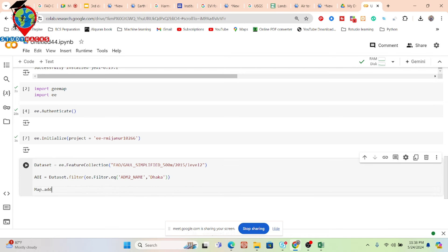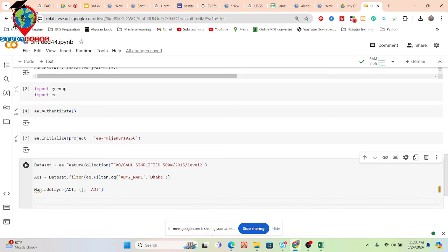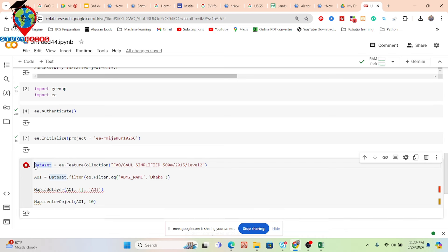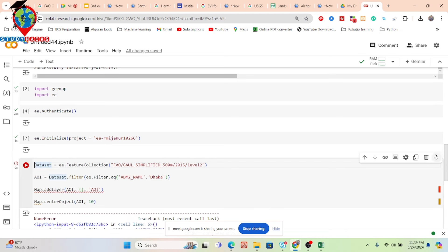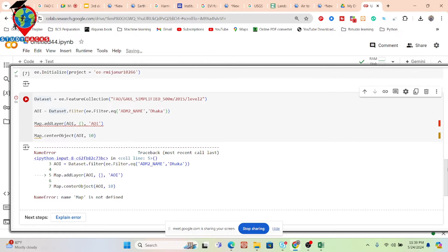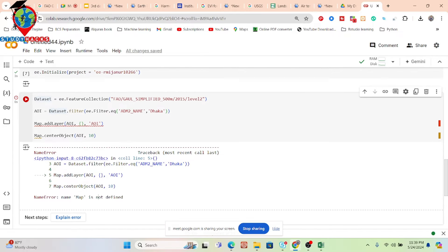Now the AOI boundary is created. I want to display it, so I put map.addLayer(aoi), then map.centerObject(aoi, 10). I want to show the map — currently no map is visible. I run the code to check what problem we're facing. It shows 'map is not defined', so I need to create the map object first.